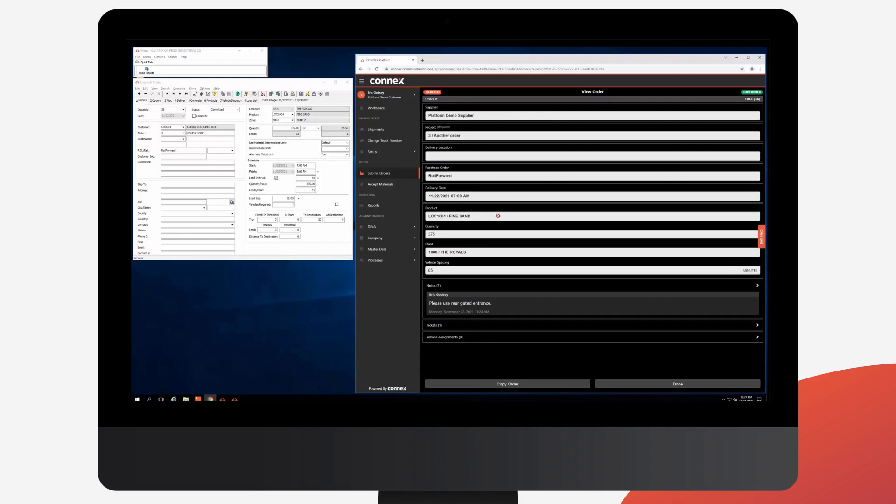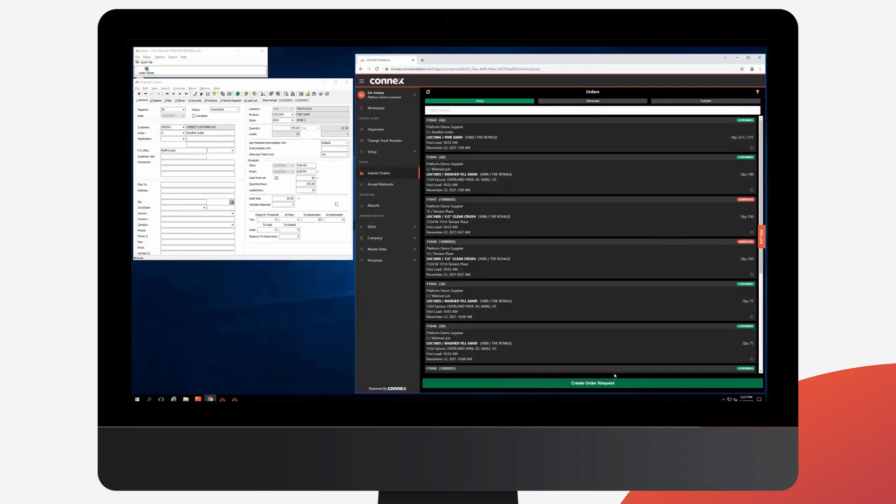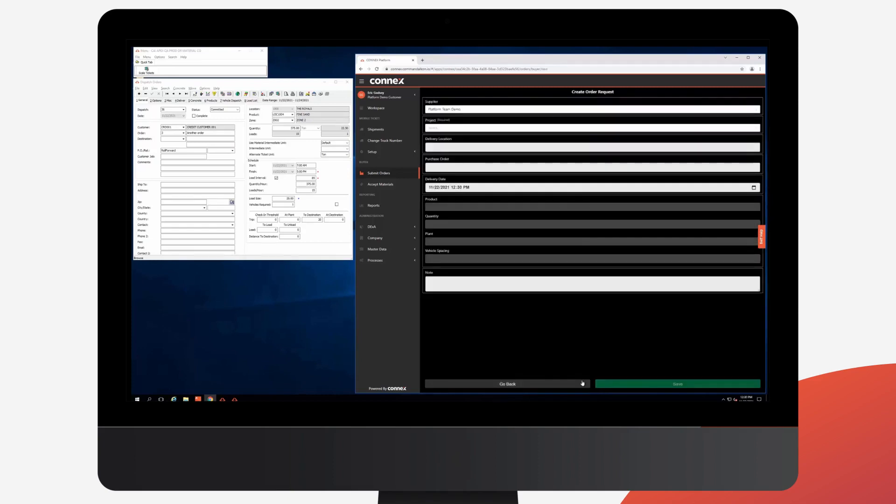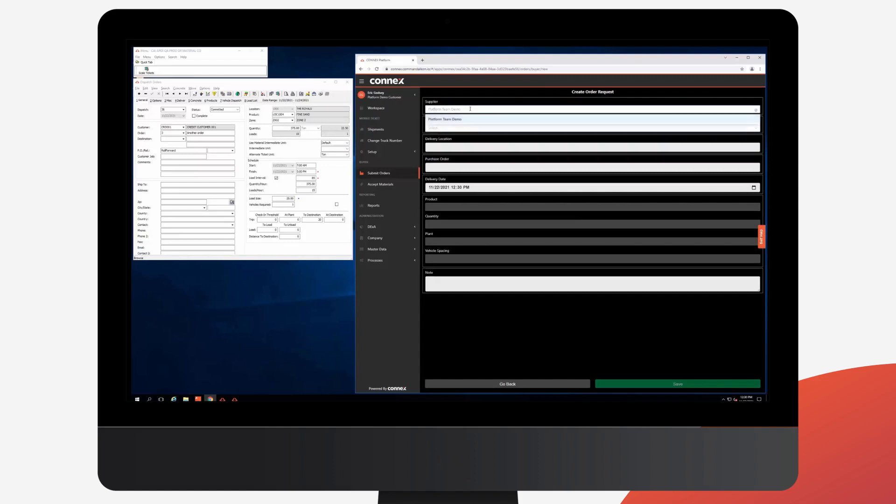So let's create a new order and see it integrated. I'll click the Create Order Request button at the bottom. So this is my order entry screen. You'll notice it automatically populated my supplier because I only have one.